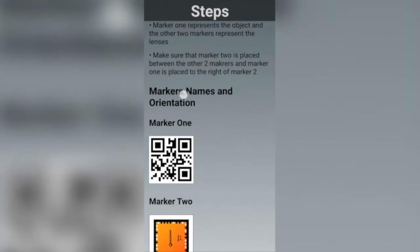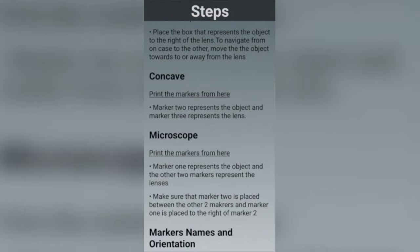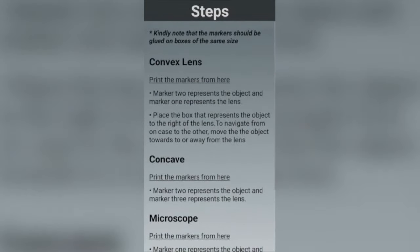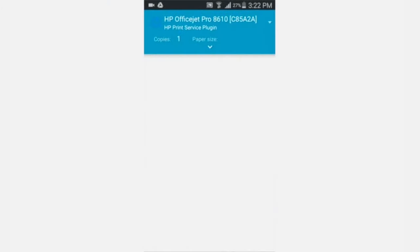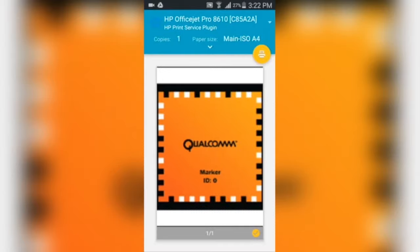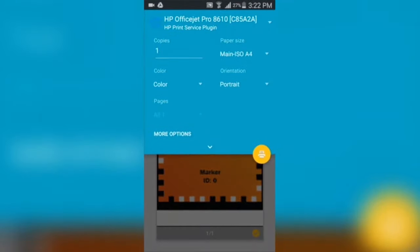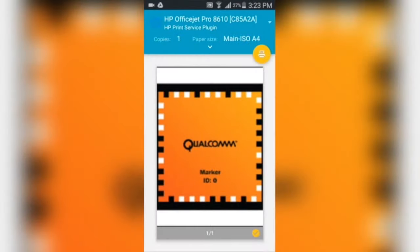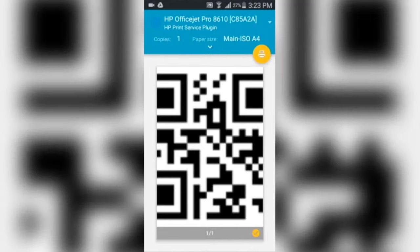After printing the markers, check the marker name and orientation section to perform each experiment successfully. Make sure that the printer settings are enabled on your cell phone before printing the markers.